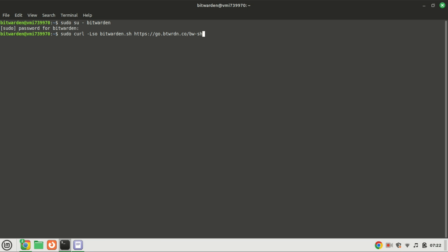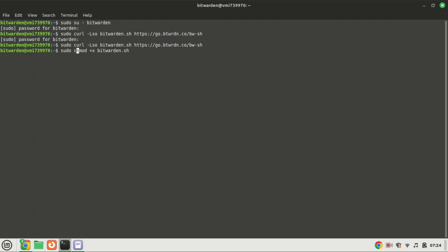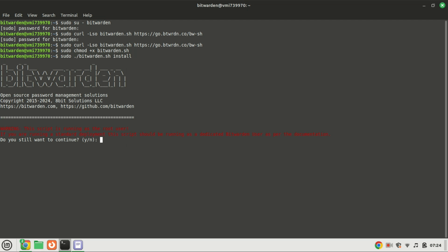It will download a small file and it will seem like there is no output when you run the command. Give the downloaded file some file permissions, then you can start the installation process by running this command. Throughout the installation process, you will be prompted to provide certain information.